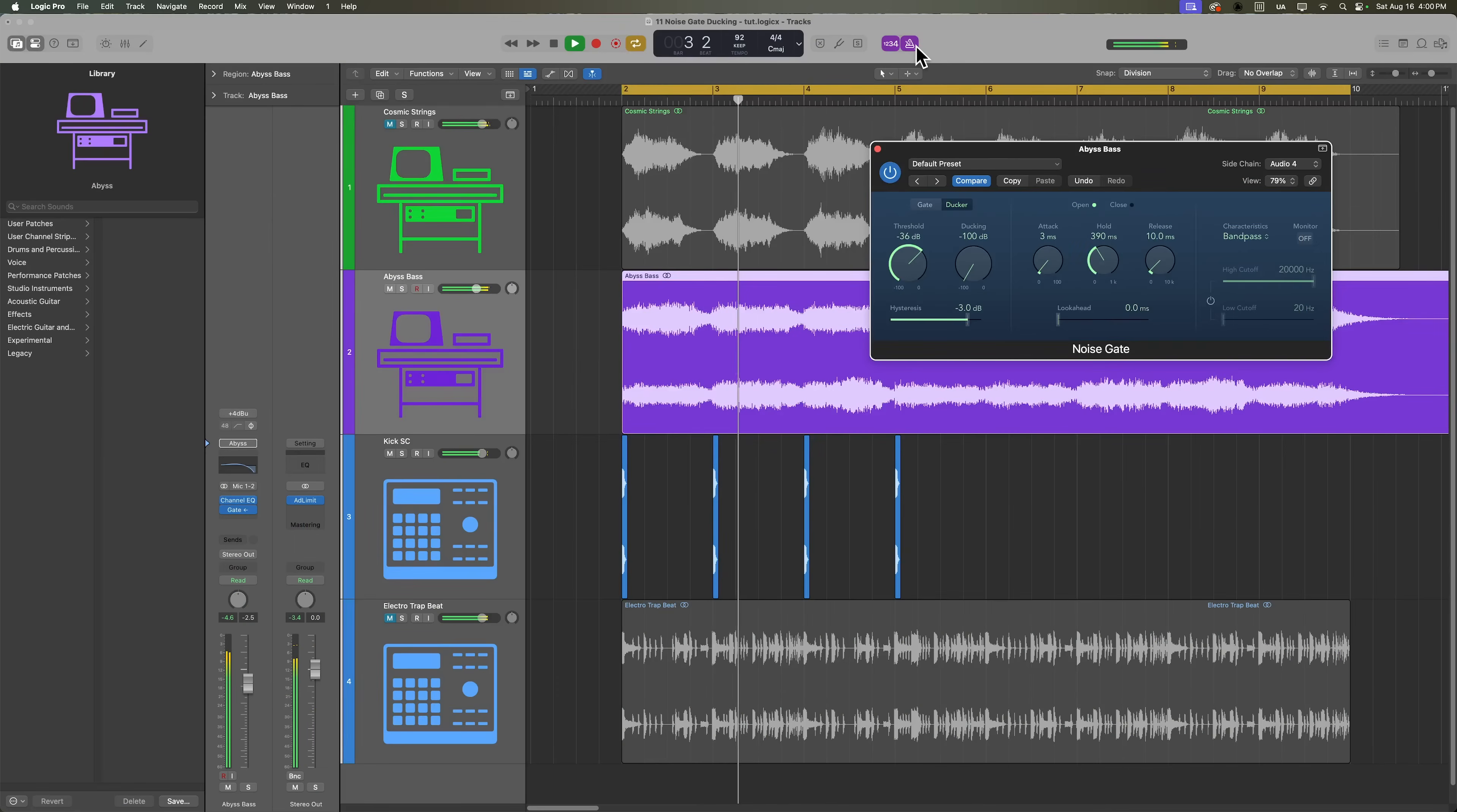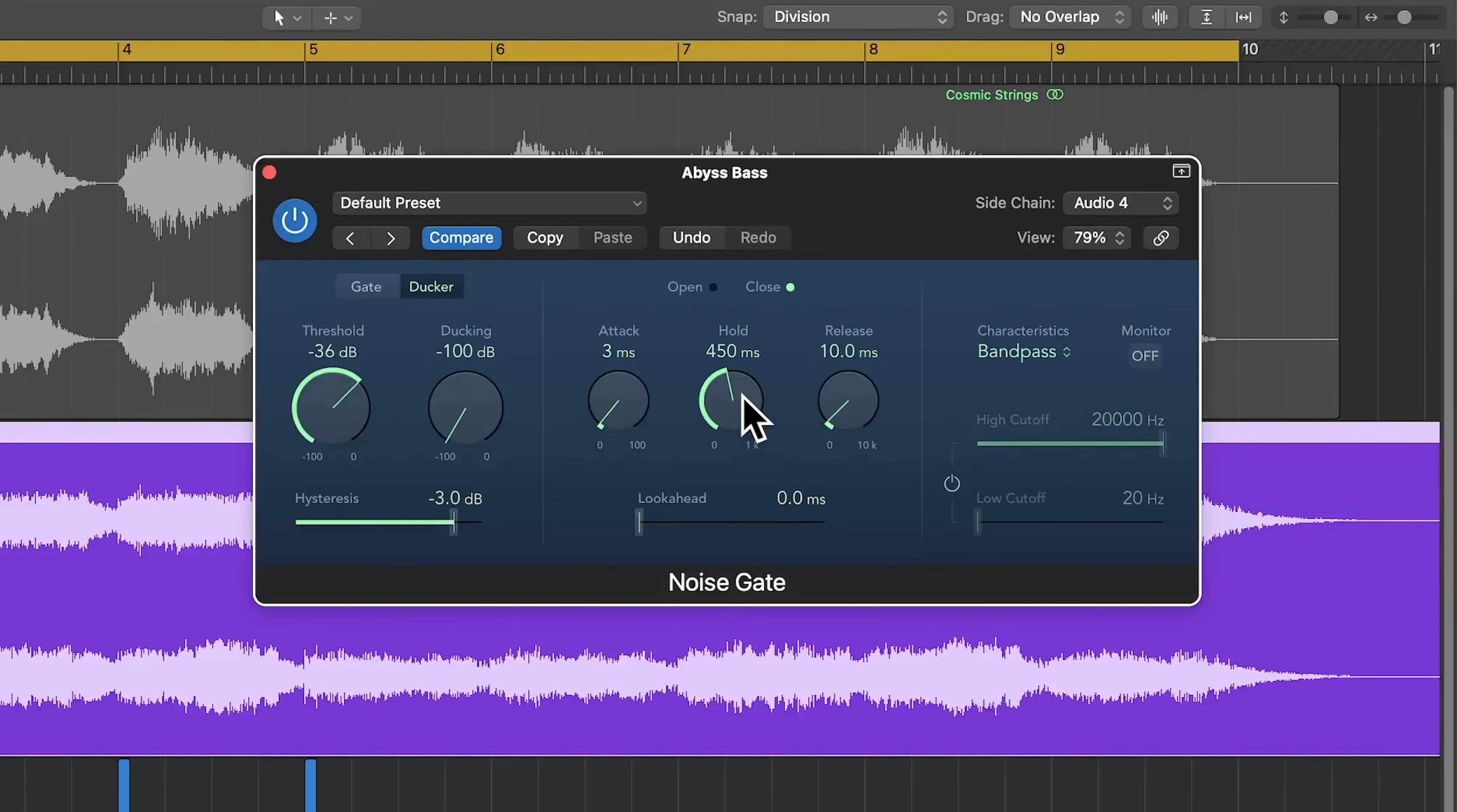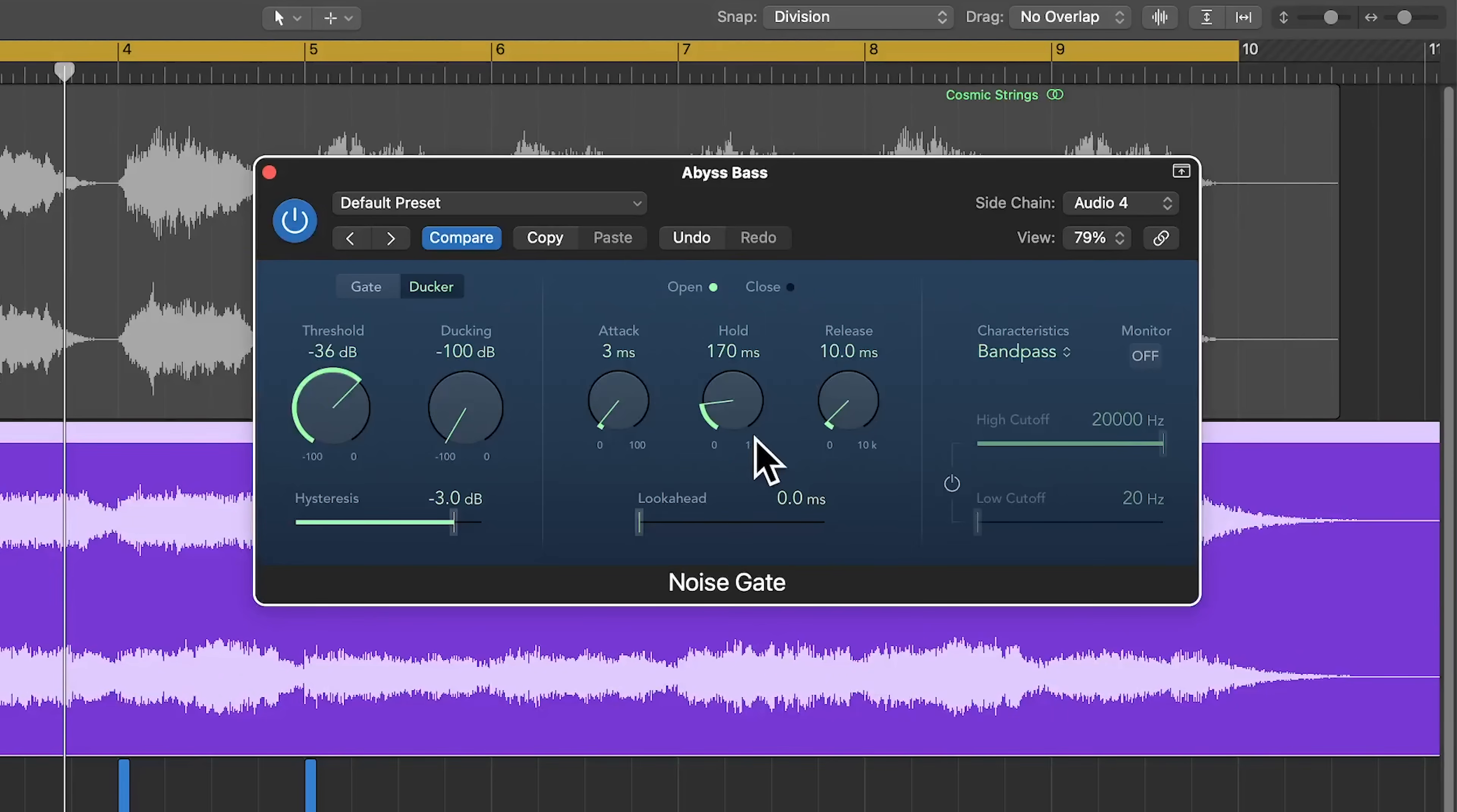It also helps to turn on the metronome so you can audibly hear where the beat is. So around the 400 milliseconds range is working out to be pretty close to a quarter note. So let's roll this back to half of that value to get an eighth note.